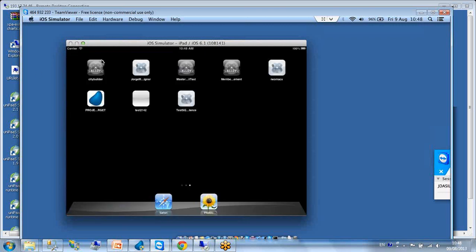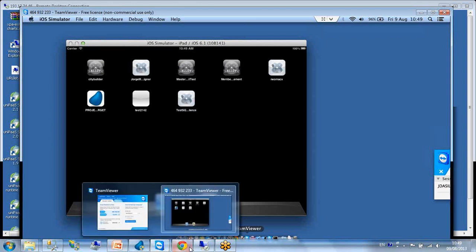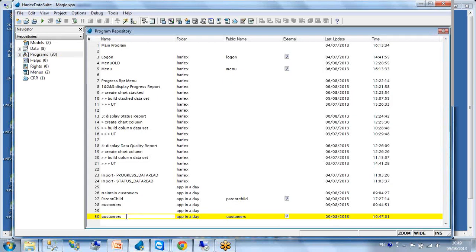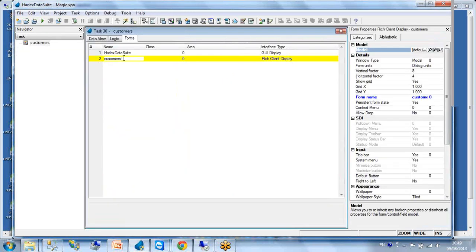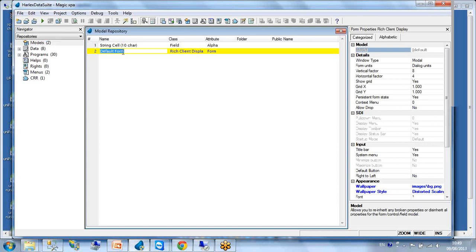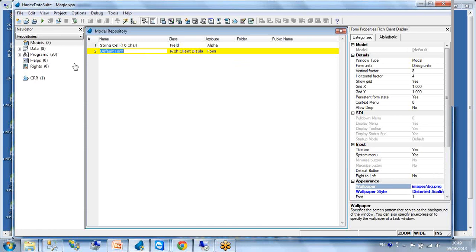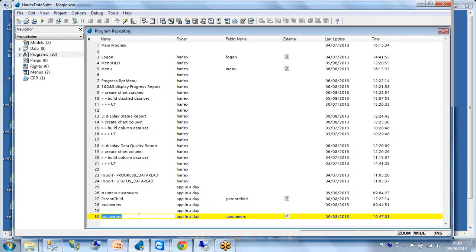I'd like to show you the model concept. If this form looks plain, a designer might want a specific look. I created a default form model with a specific background. Whenever I create a new program, I can point to that model. I also want to add a menu for navigation. Currently at the top of the iPad navigation there's nothing — I can only exit. Going back to the studio, I create a menu pointing to other programs and configure the current program to present those menu options.